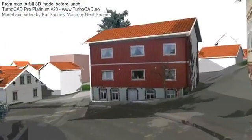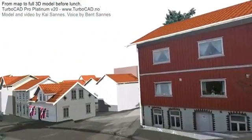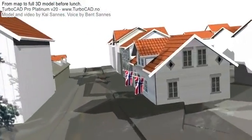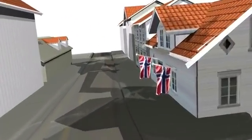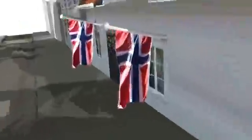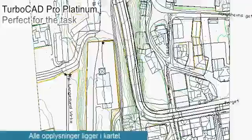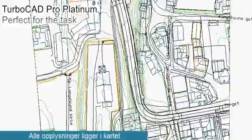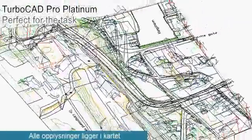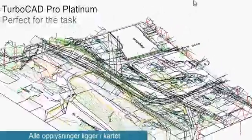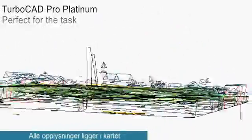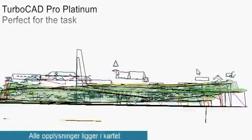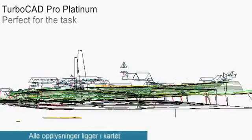It was perfect for this task, since it has all the things you need, and it's also very quick to make. Here you see a normal map from a Norwegian municipal, and if you press the middle mouse button down, you can see that all the data is in the map. Not everybody knows this, but it's right there, and this allows us to snap in whole buildings onto the map.